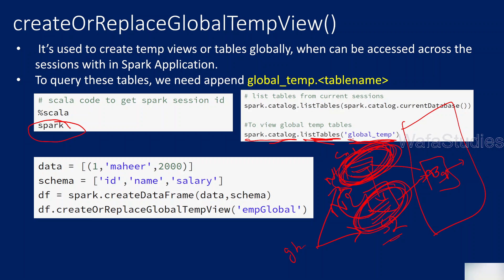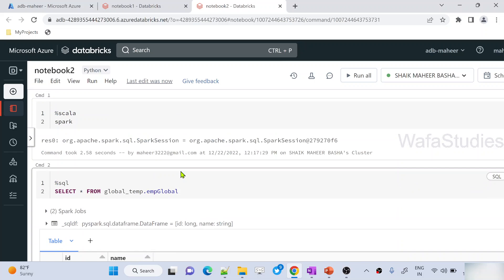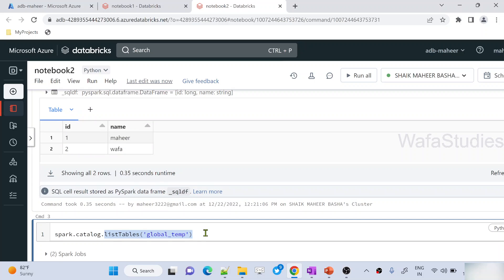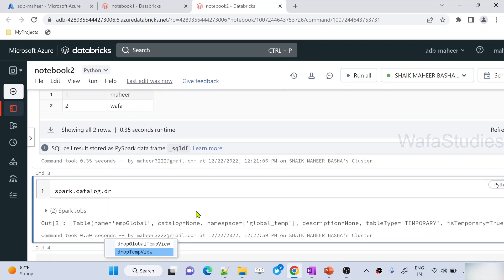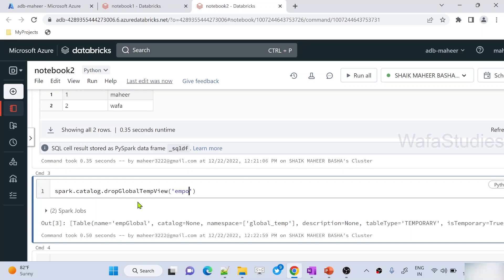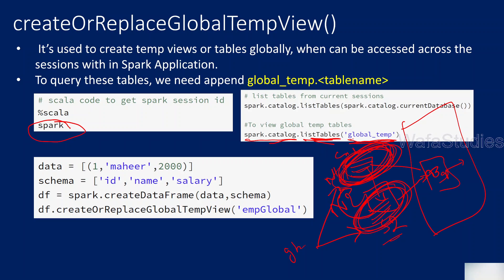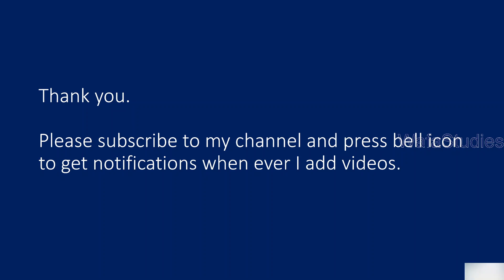I hope you got an idea of what global temp views are and how to create them. To drop them — whether a global temp view or a normal session-scoped temp view — it's very easy. Under spark.catalog there are functions called dropTempView and dropGlobalTempView. You can use these functions to drop temp views. For example, pass 'emp_global' as the view name to drop that global temp view. That's it for this video — I hope you understand what global temp views are and the difference between global and session-level temp views. Thank you for watching, please subscribe and press the bell icon.